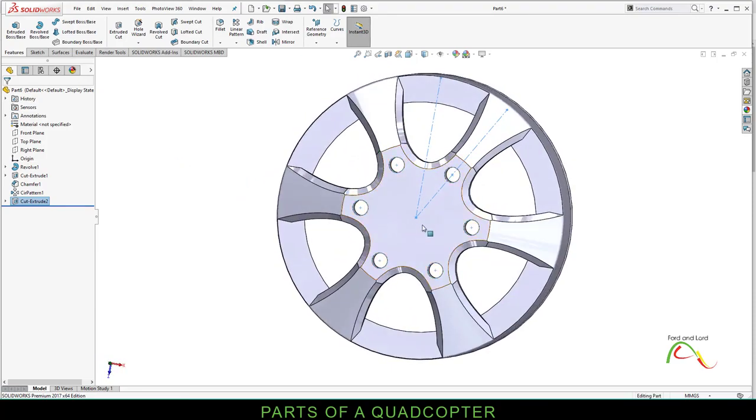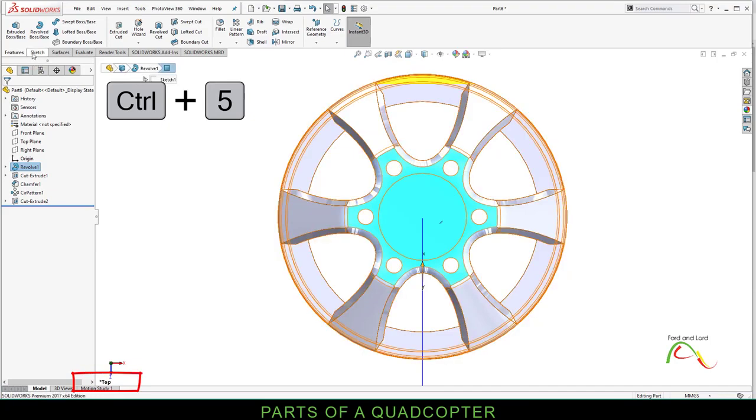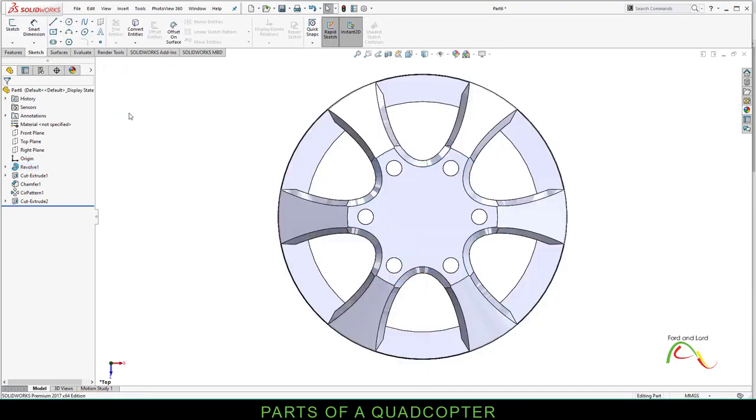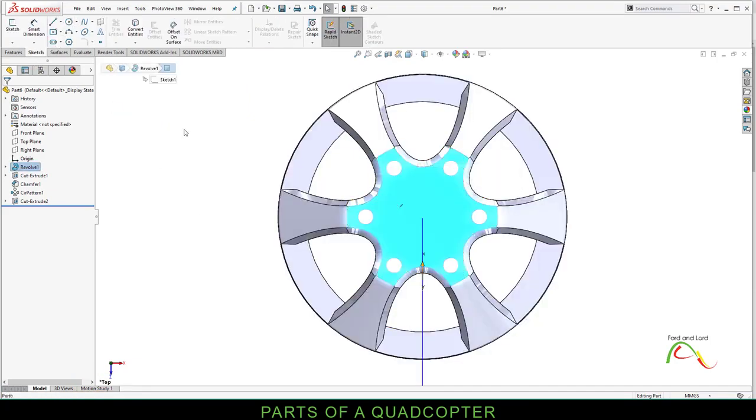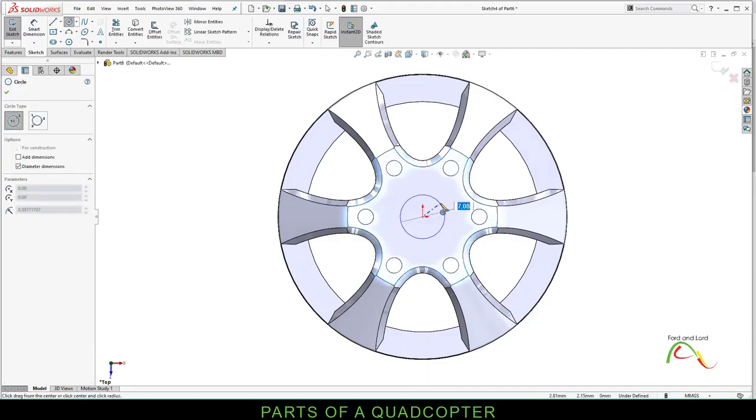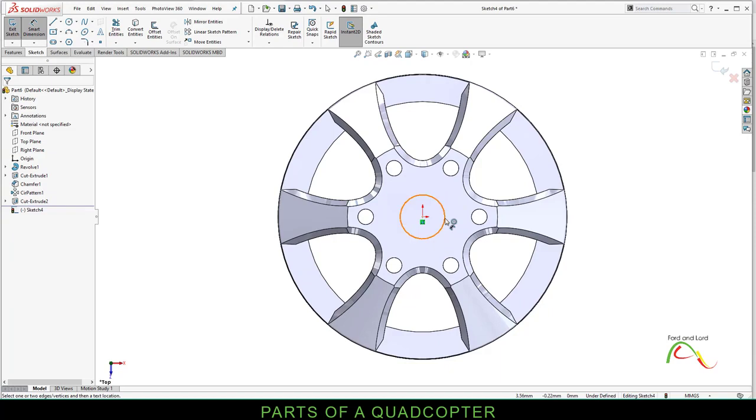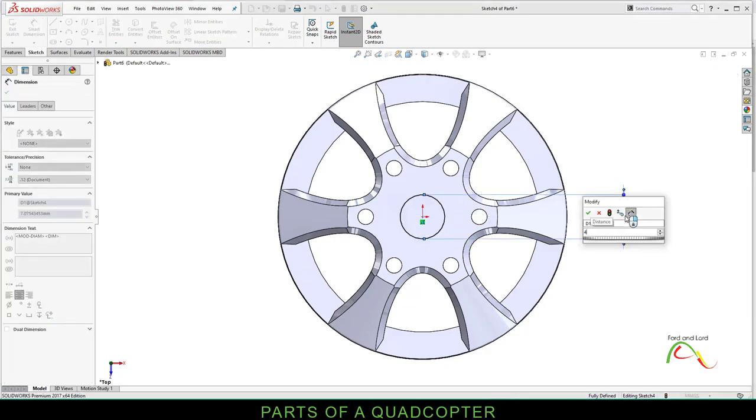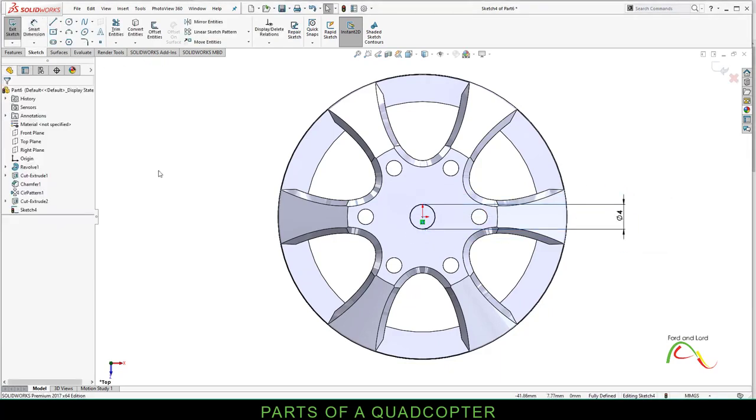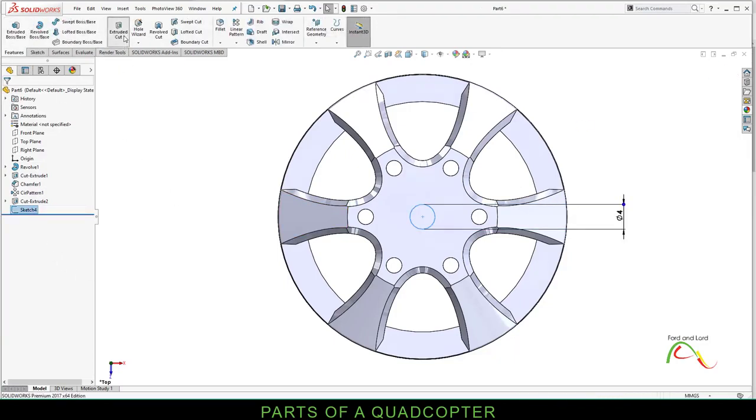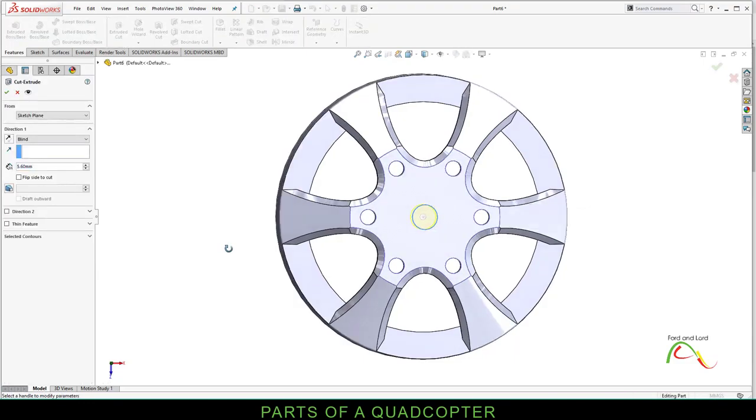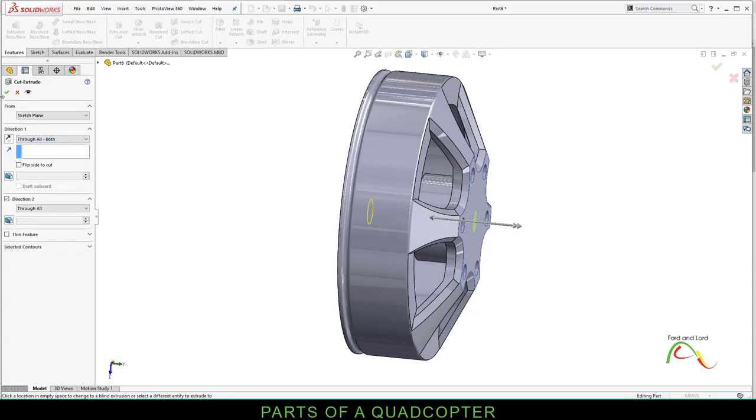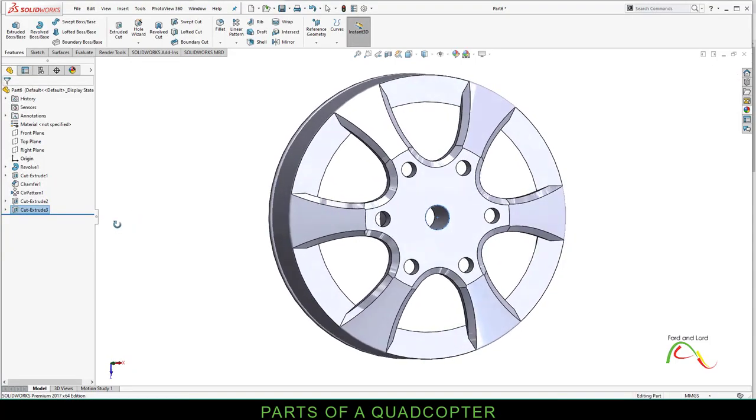Control 5 again. Select this surface. Sketch. Circle. Create a circle from the origin point. Right mouse click, Smart Dimension. Diameter of this circle should be 4 millimeters. Exit. This is sketch 4. Select sketch 4, Extruded cut, through all both. So we have created the basic shape of the rotor.